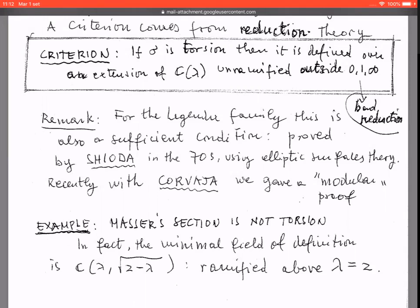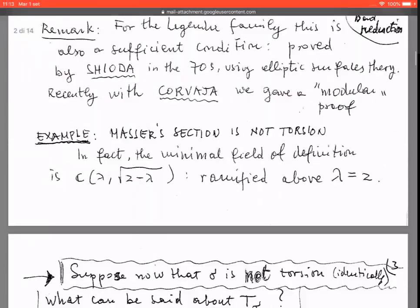Let me recall a result not as well known as I would have expected: for the Legendre family, this criterion is also a sufficient condition, meaning that if we have a section unramified outside 0, 1, and infinity, then it is necessarily torsion. This was proved by Schioddo already in the 1970s using the theory of elliptic surfaces, but recently with Pietro Corvaja we gave a proof depending on modular functions.